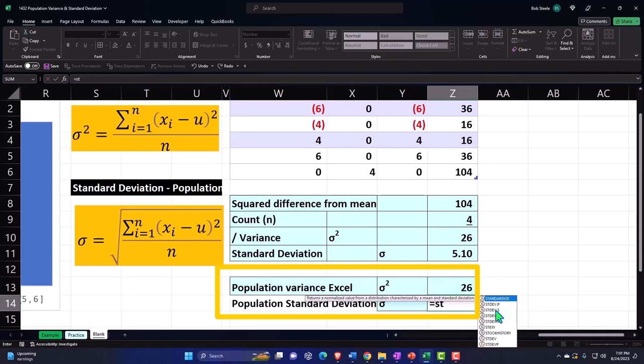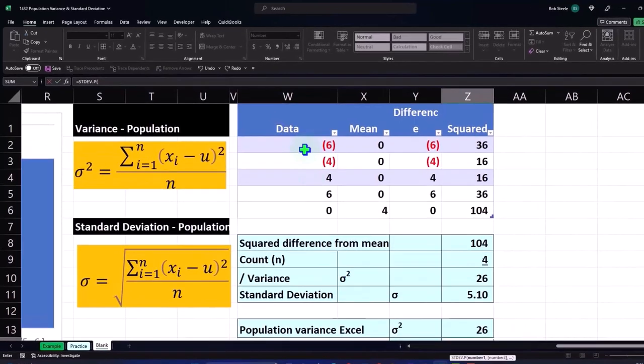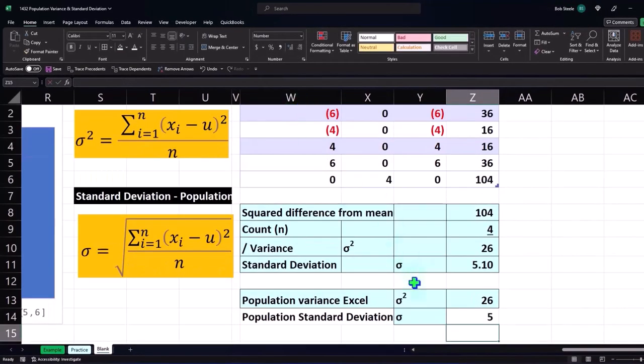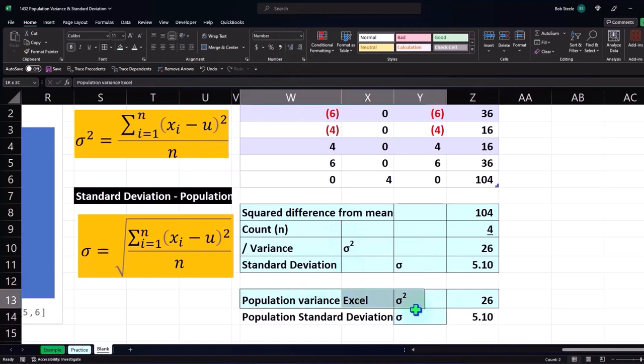It's these two - we're looking at STDEV.P, STDEV.S. We're looking at the population at this point, so I'm going to say .P, select my data and enter. Let's add a couple decimals and we get to the 5.1. Let's make this blue and bordered.